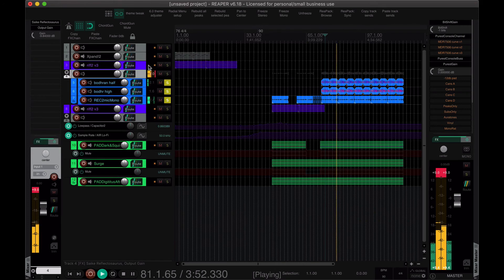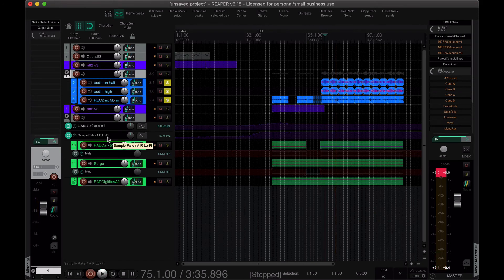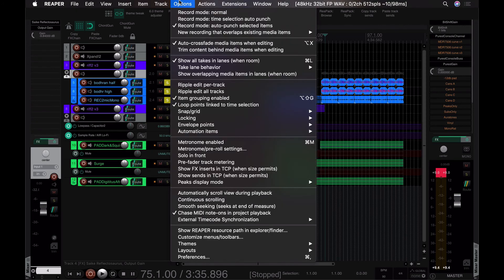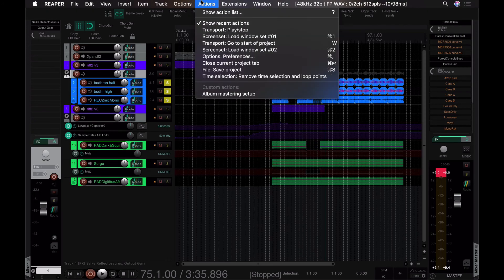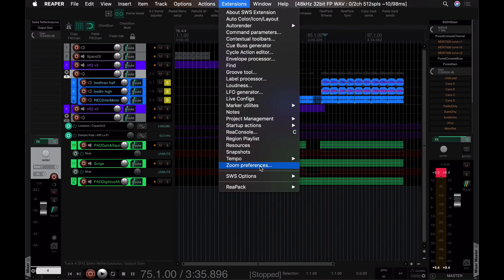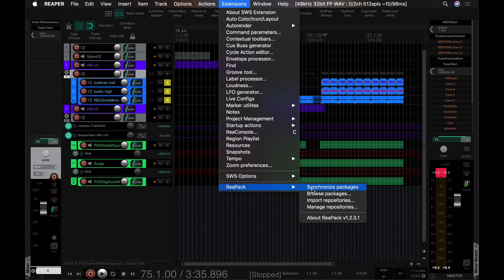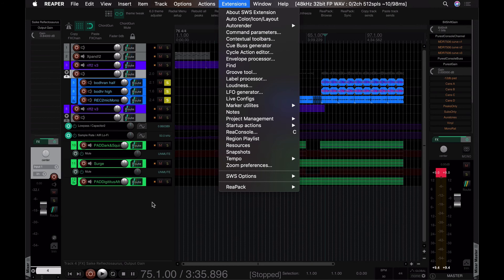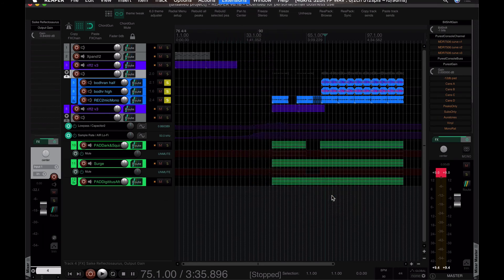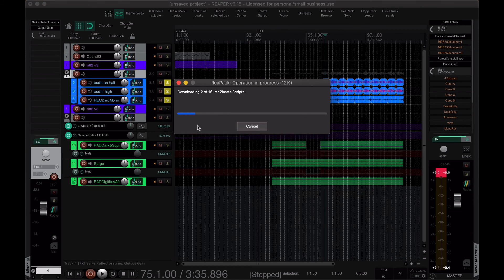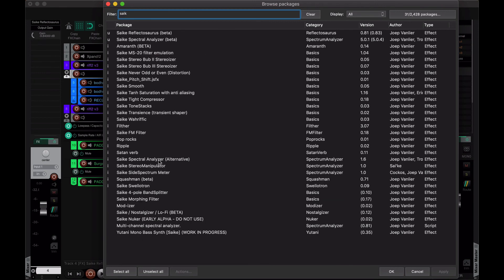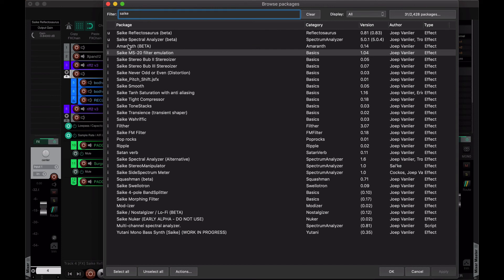All right, well, okay, yeah. So definitely check it out. Repack is what you want to do to get it. So in other words, if you have Repack installed, you can just go to Repack from the extensions menu, go to Browse Packages, and search for either S-A-I-K-E or Joep Van Lier, I believe is his name. So if you search for Saiki, yeah, you'll find this whole slew of plugins.